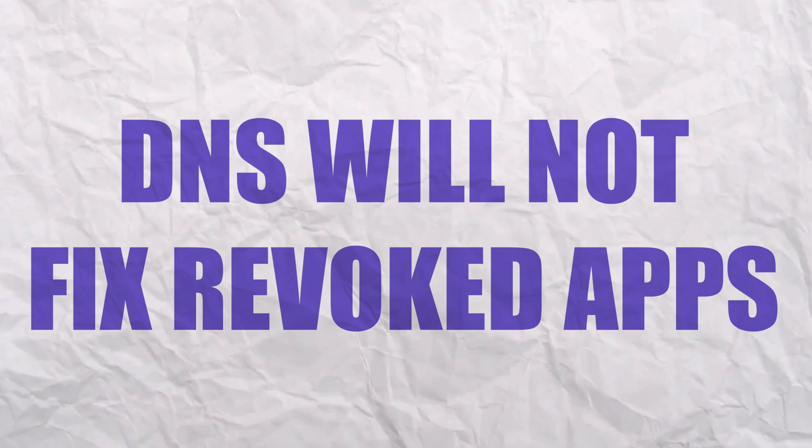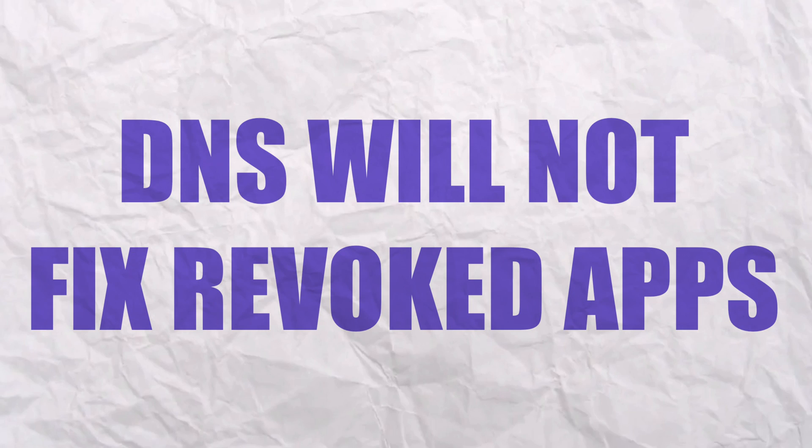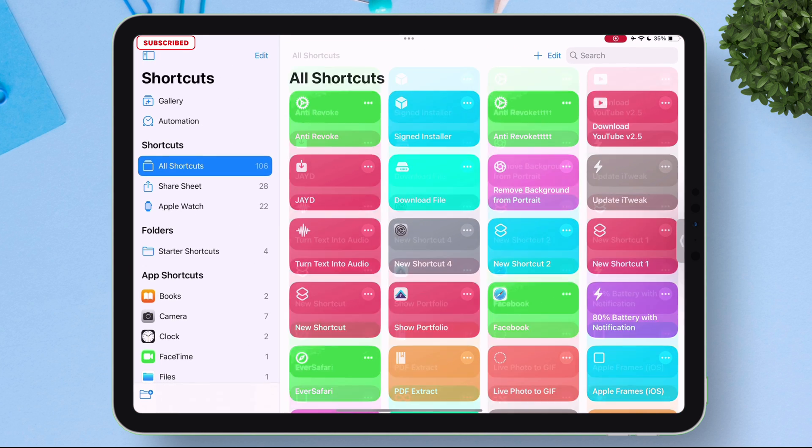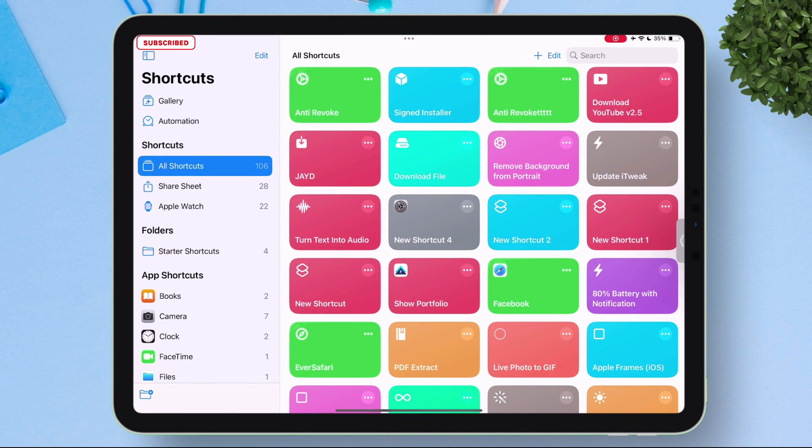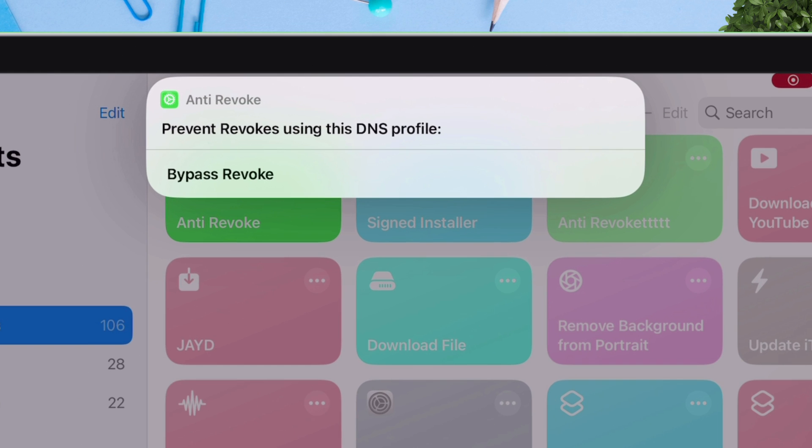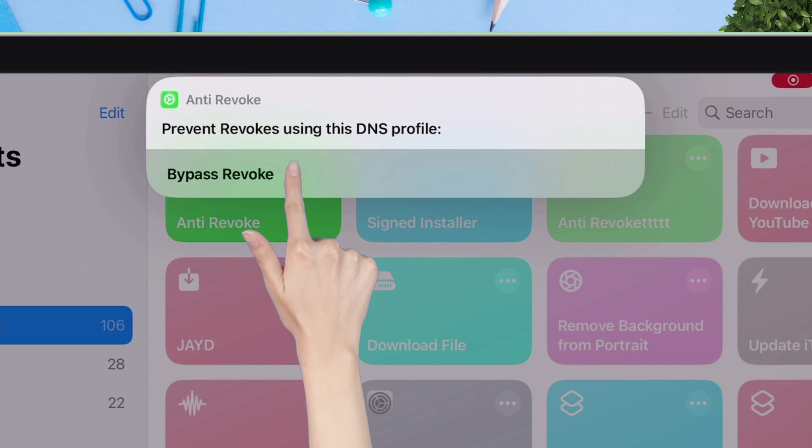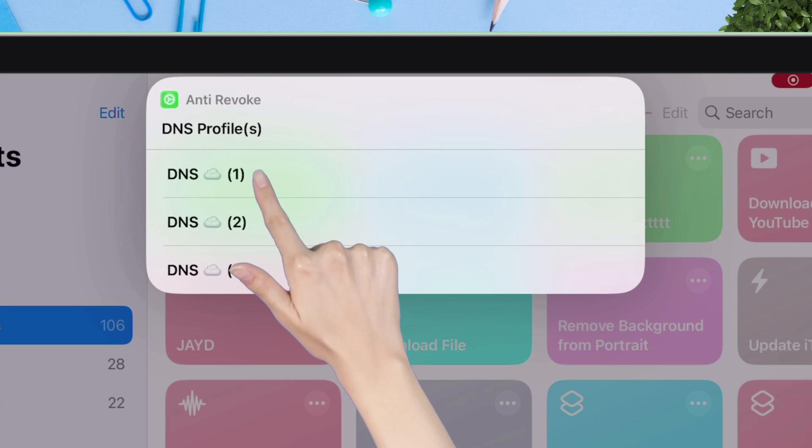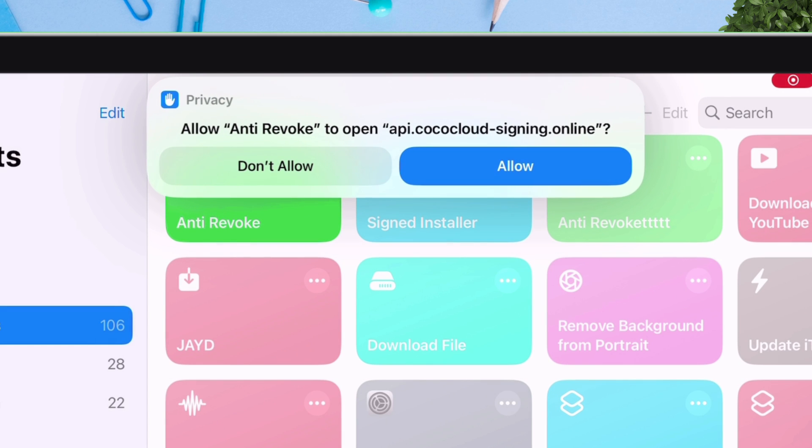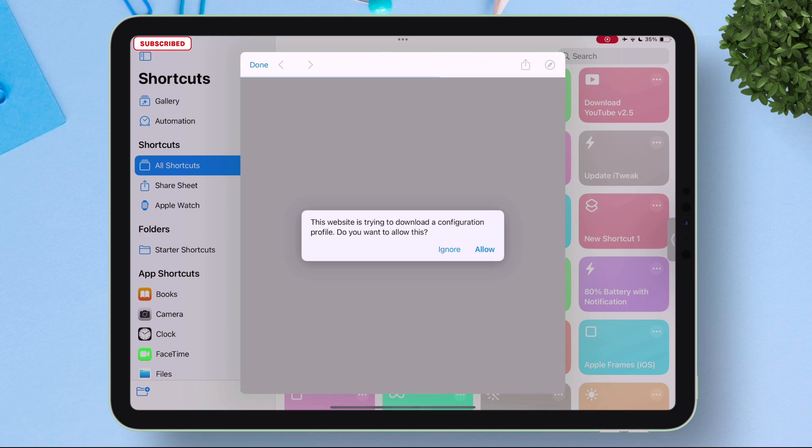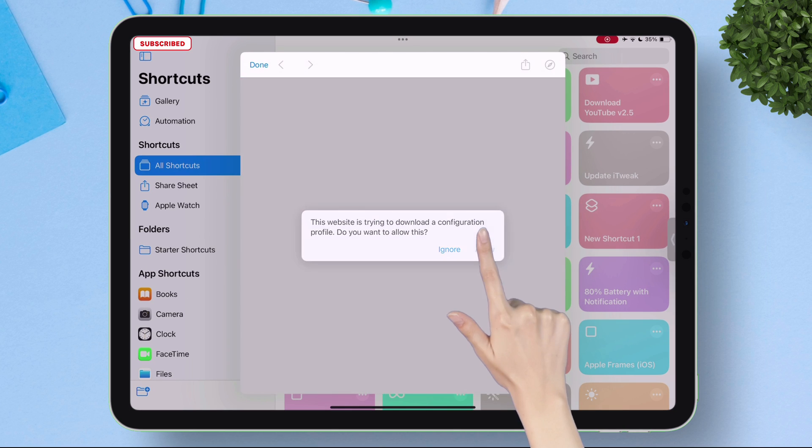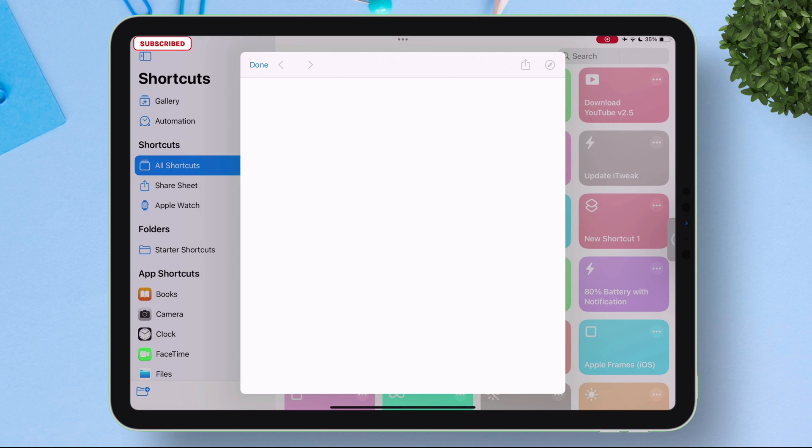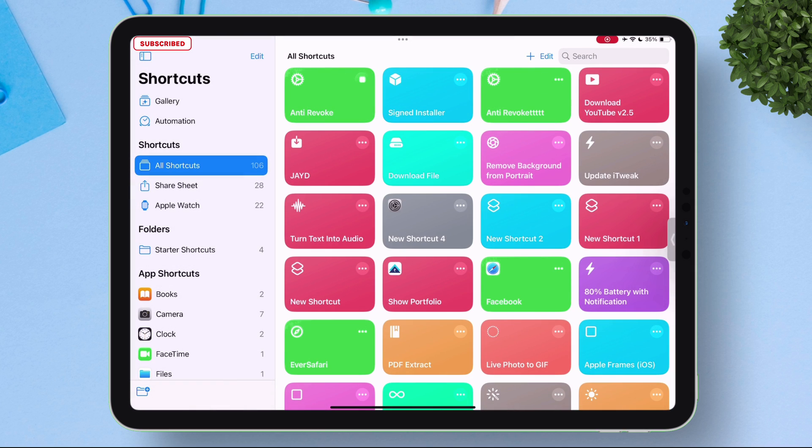If the app is working fine then only use this anti-revoke method. It will not fix apps which are already revoked. So let's launch the Shortcuts app and now just tap on this anti-revoke tab. You will get this pop-up prevent revokes using this DNS profile. Just tap on bypass revoke. You can choose any of the three profiles. If one does not work for you try the other one. Next just tap on allow to give permission. Again tap on allow option to download the configuration profile in your iOS device.